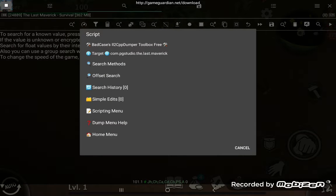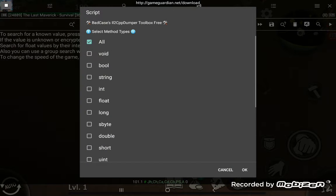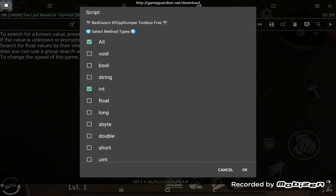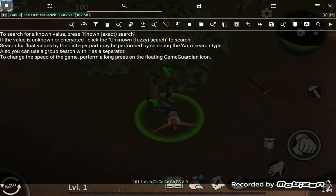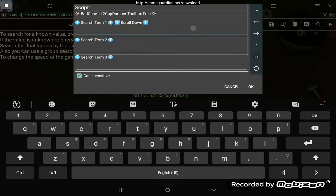There we go. Search methods - select the type of methods you're going to include in your results here. I know what I'm looking for already, so I'm just going to select. You don't have to uncheck all; as soon as you check one of these, it ignores the all check mark. Press OK.